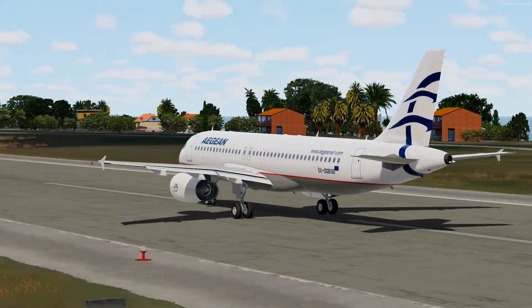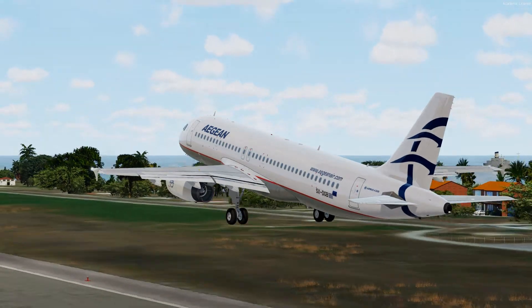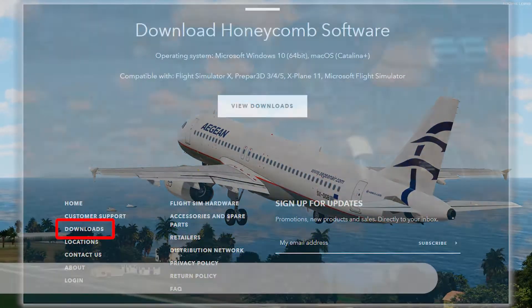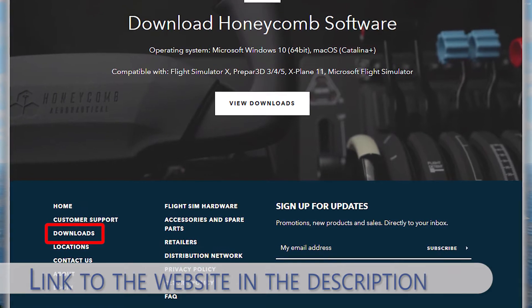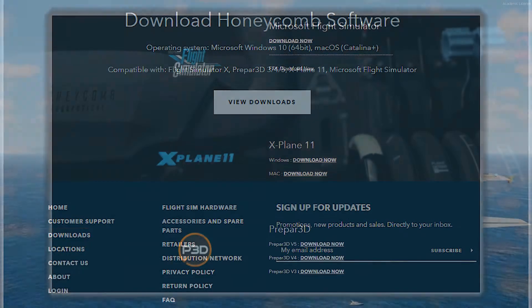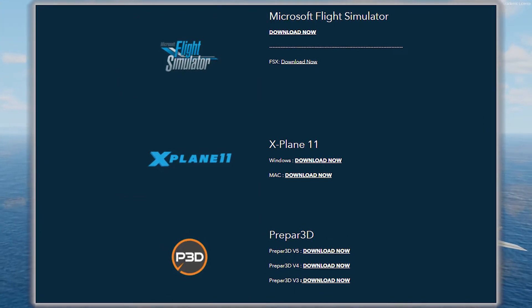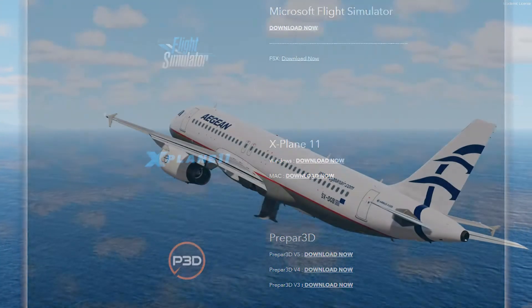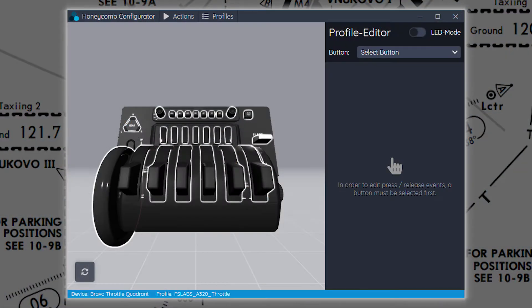Let us firstly download the configurator if you haven't done it yet, which is accessible via the Honeycomb main web page. Go to the web page and search for the download section at the bottom of the page. Click and select to download the software for Prepare3D version 5, or for any other simulator that you have. Open it up and it should look like this. Through this configurator you should now have access to configuring every feature on your hardware.